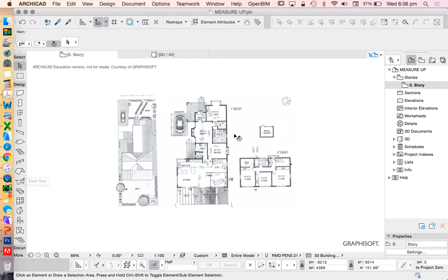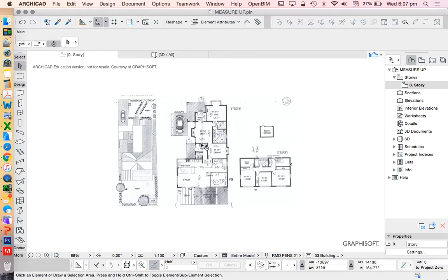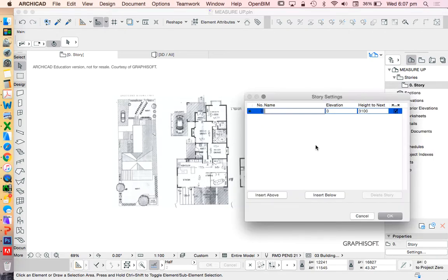The next thing that we're going to do is it's going to be very difficult for me to be able to trace over with a black wall over a black walled drawing. At the moment I opened up a new file for this and it's only got one story. So we're going to go into the story settings, right click, story settings, and I'm going to create a new story above this.